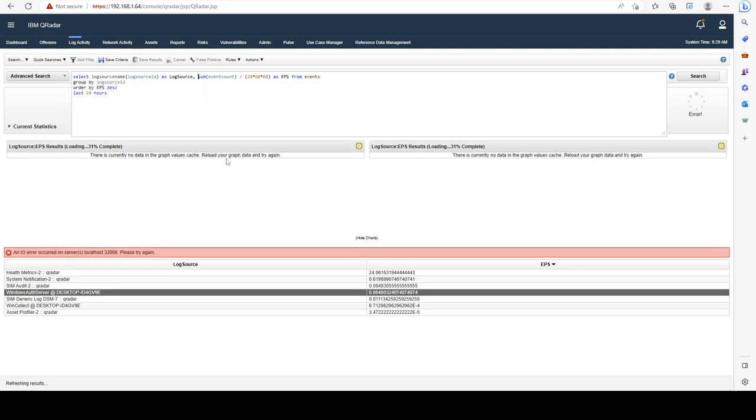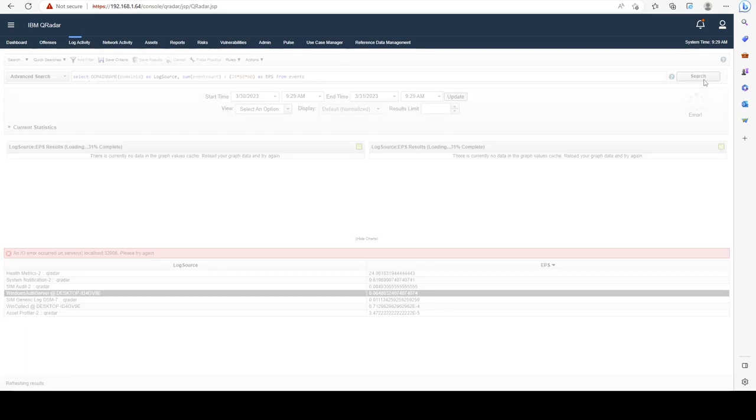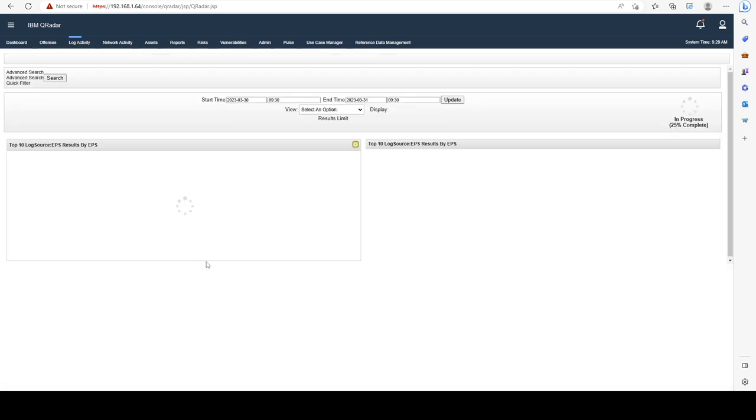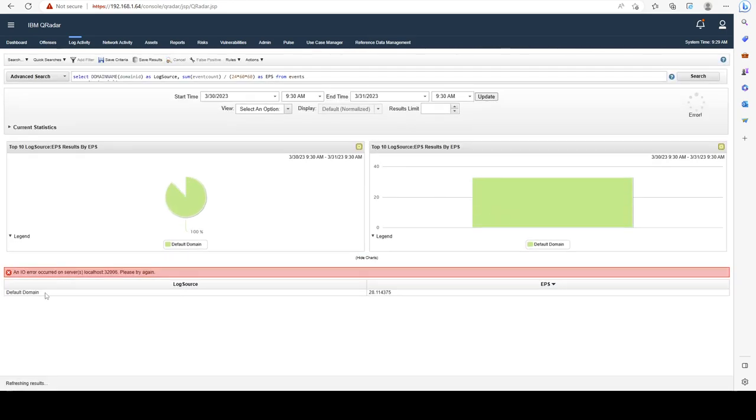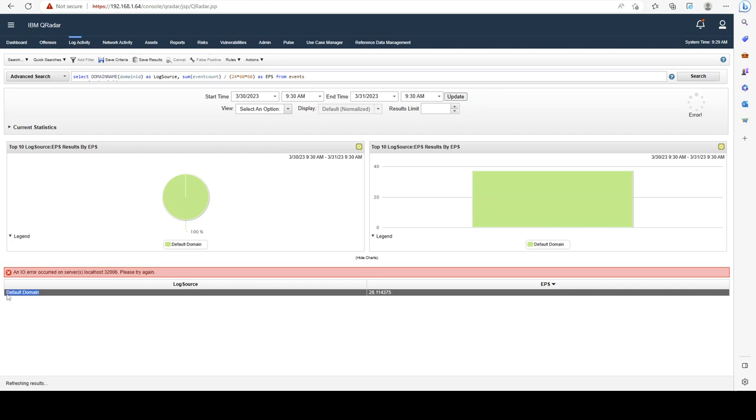We can also do that per domain instead of per log source. My default domain has 28 EPS. All of the relevant links are going to be in the resources folder for this lecture, so make sure to go ahead and check them out.